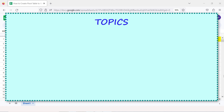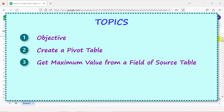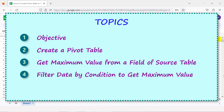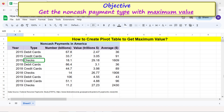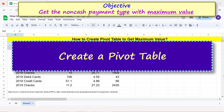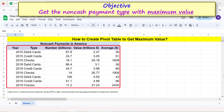Here are the topics of this tutorial. Objective: create a pivot table, get maximum value from a field of the source table, and filter data by condition to get the maximum value. The specific objective is to get the non-cash payment type with the maximum value.